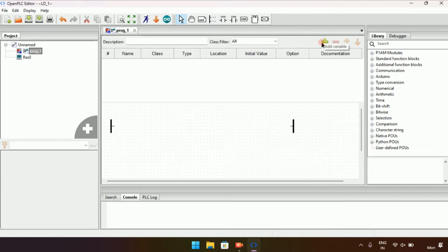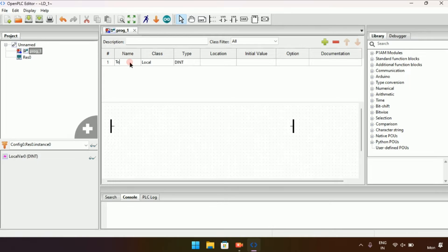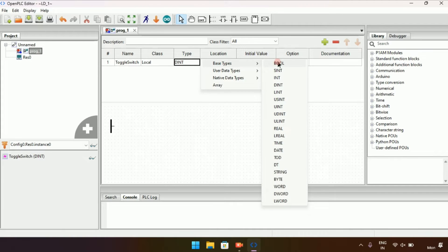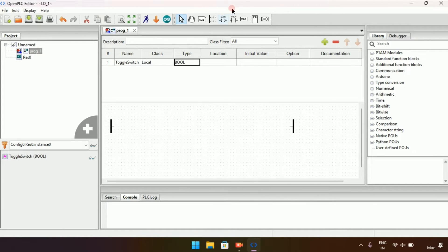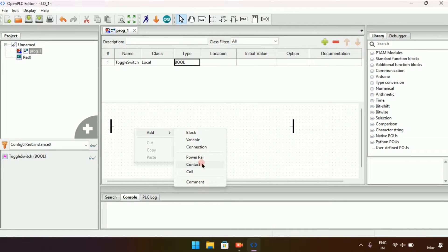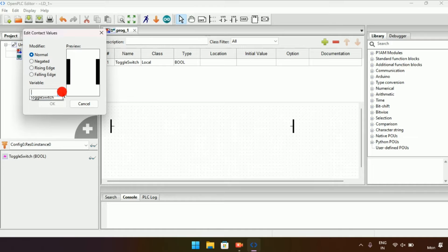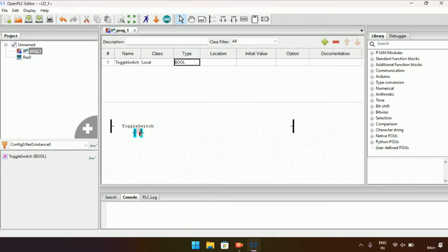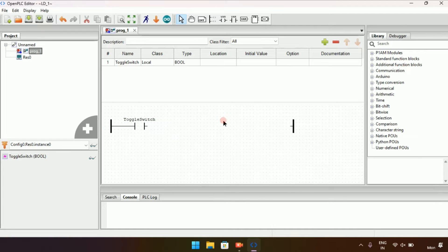To add a variable, click on the plus sign — 'Add Variable' is written there. I will click on it and name the variable 'Toggle Switch'. The scope of the variable will be local, and the type will be BOOL (boolean), since the contact will only go to true or false. I will name it 'Toggle Switch', adjust the size, and join them on the left side pins.